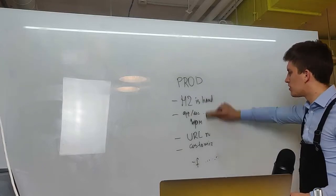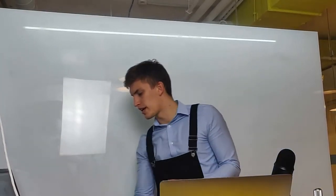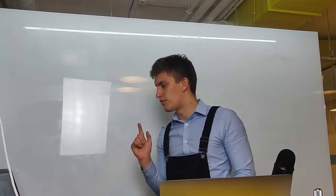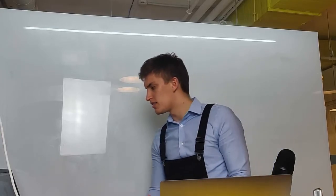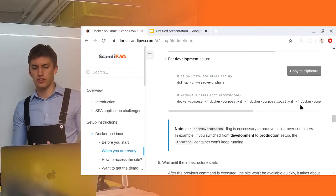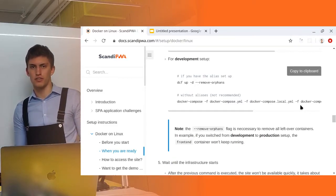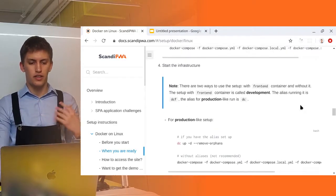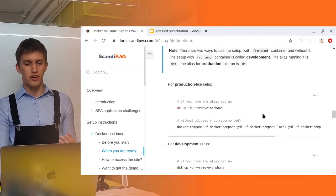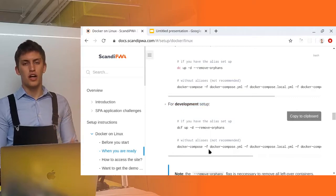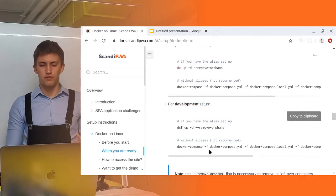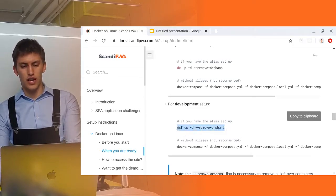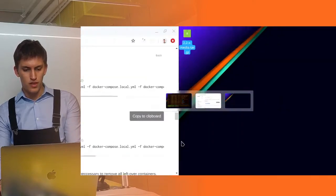Let's now see how to enable this mode and how to get into it. Also remember that you must firstly set up without the frontend container, so first setup must be done in production. In the docs we can find the setup instructions for production and development. For development let's see, we're using dcf up minus d.